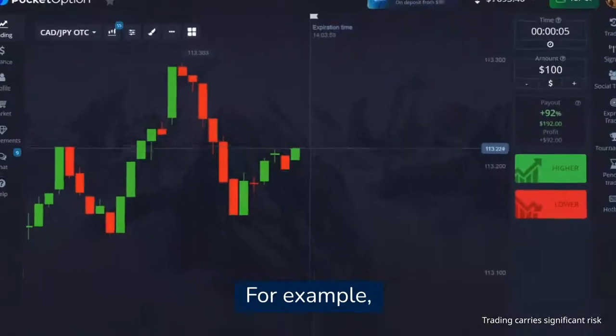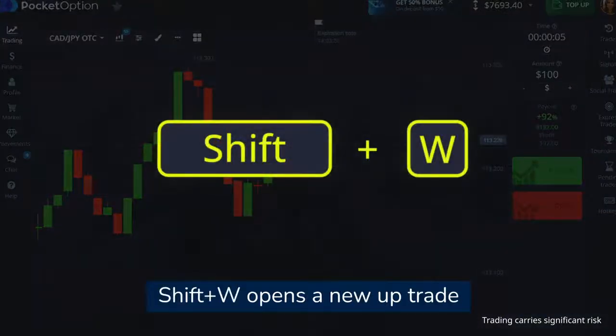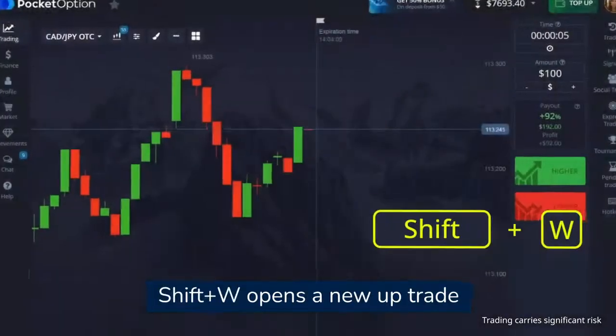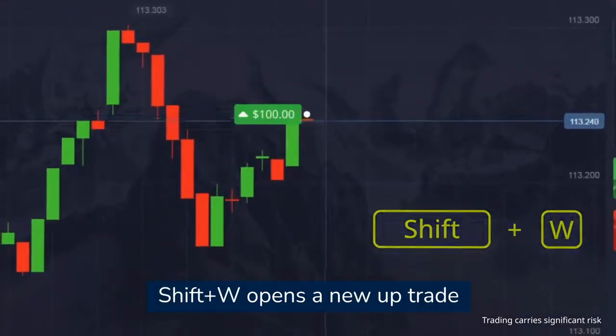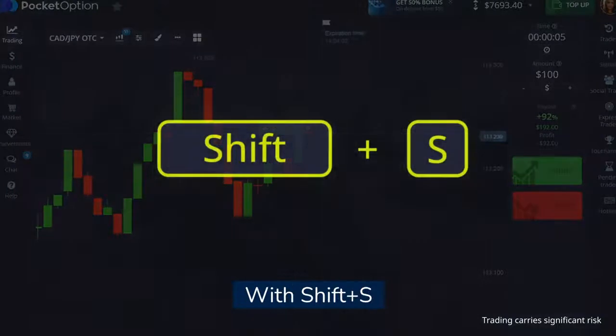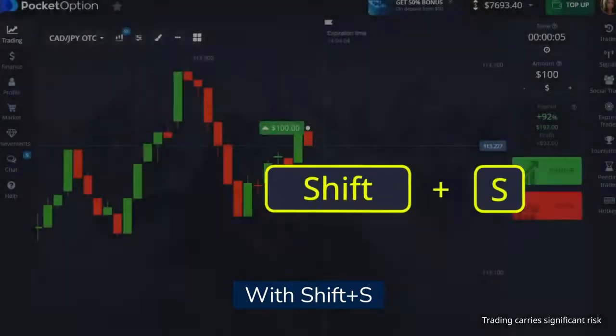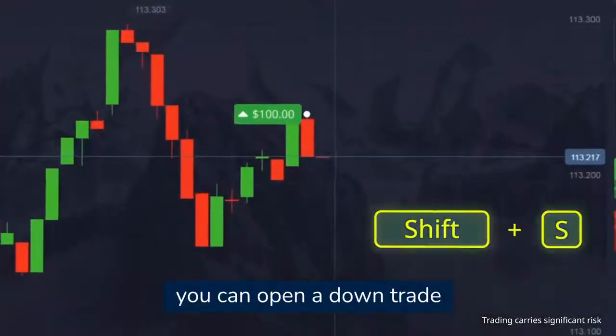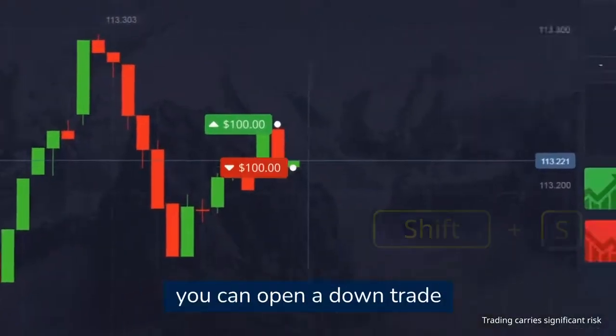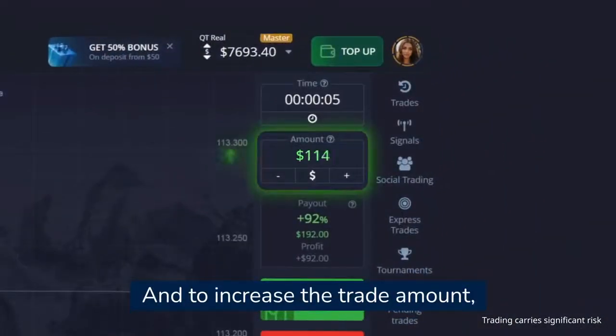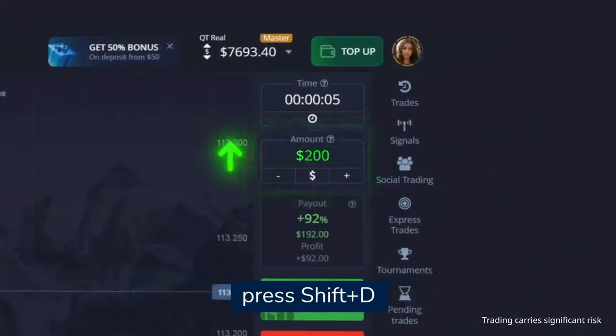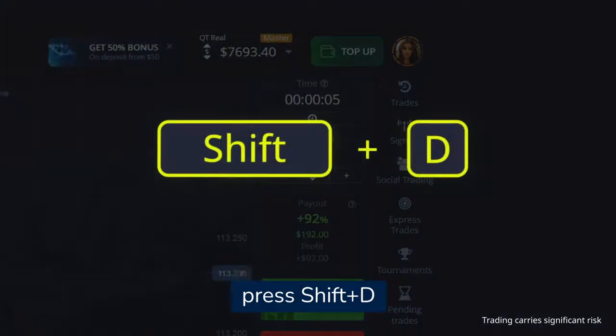For example, Shift plus W opens a new up trade. With Shift plus S, you can open a down trade, and to increase the trade amount, press Shift plus D.